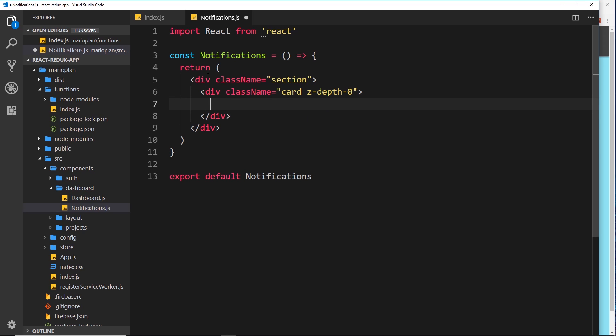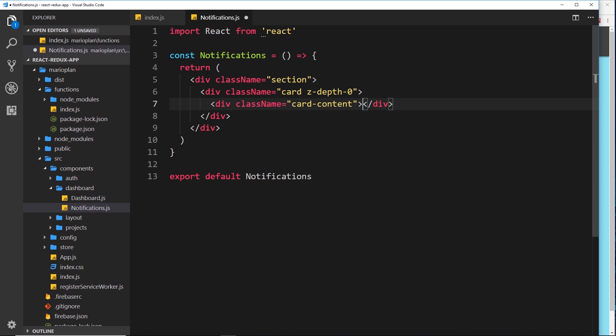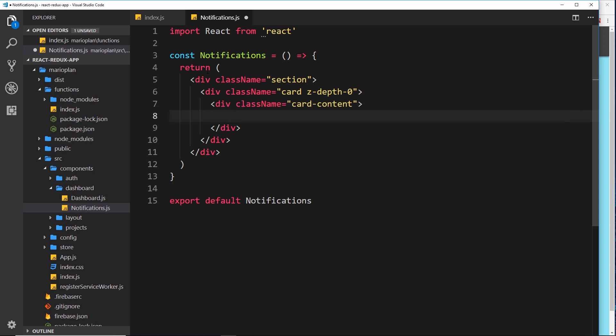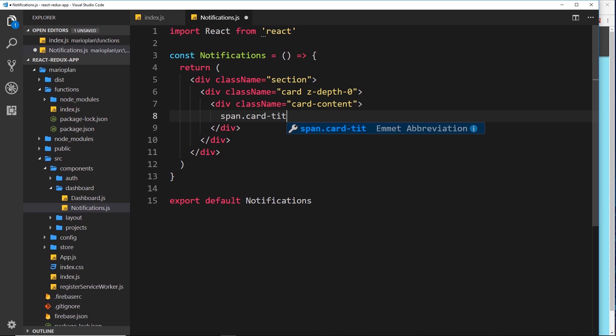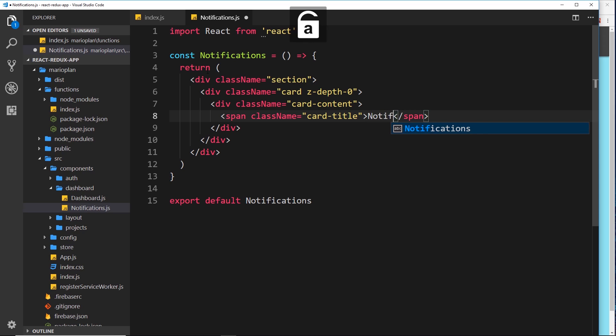Inside that now I want another div for the card content, so we'll say div.card-content and do that. Now we need a span tag for the card title with a class of card-title. These are all materialized CSS classes just to style them. The title of the card is going to be Notifications.